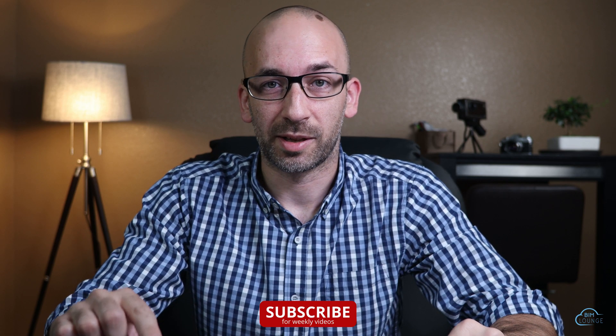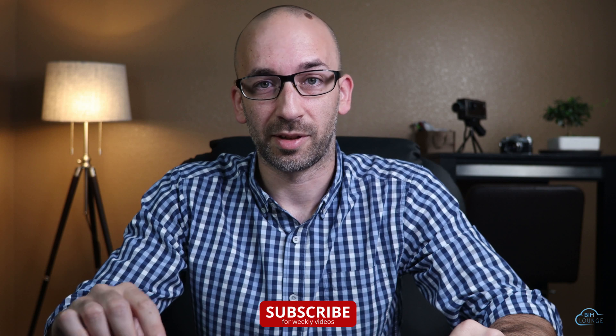Hi everyone Alberto here with BIM Lounge. Make sure you don't miss any of our weekly BIM productivity videos. Now let's get to work.